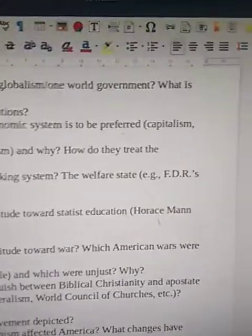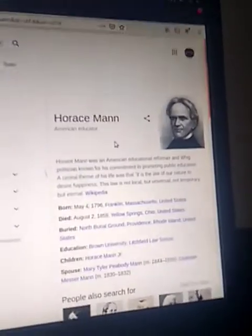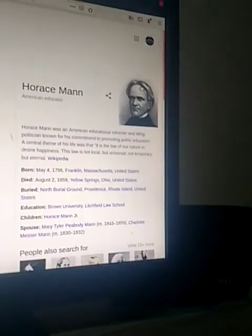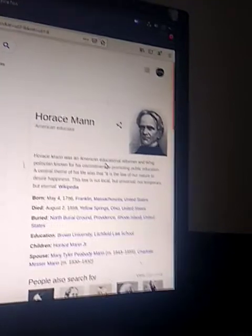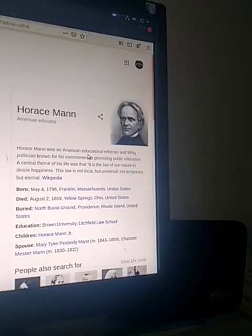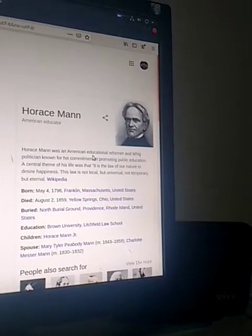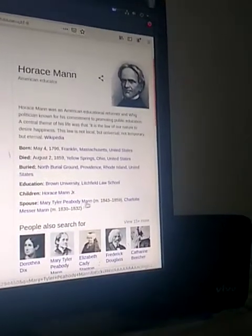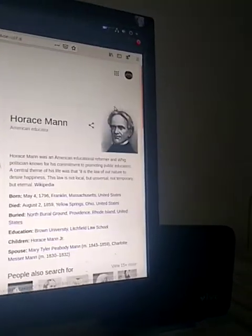Horace Mann — he was against slavery and was also an educational reformer. He was born in Massachusetts, United States, on May 4th, 1796, and died on August 2nd, 1859, in Yellow Springs, Ohio, United States. He was buried in Rhode Island. He had two spouses: the first was Mary Tyler, and the second was Charlotte.